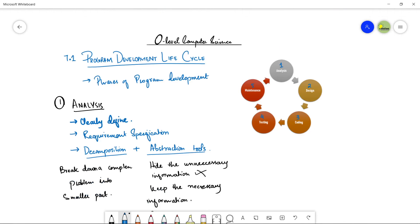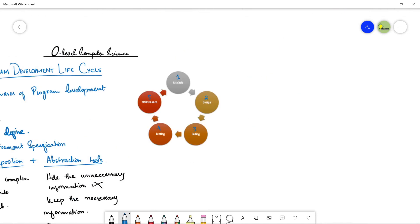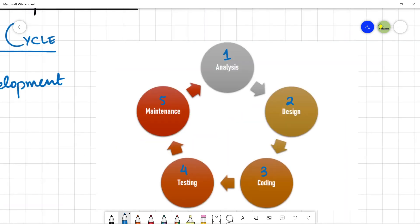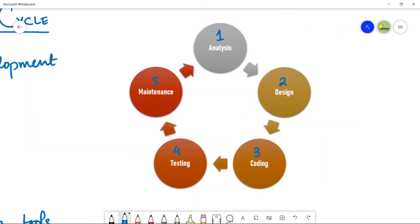That covers all five stages of the PDLC — the Program Development Life Cycle. Thank you so much for watching. In the next video we will start the next topic: computer systems and subsystems. Stay tuned, stay connected, and please do not forget to subscribe. Bye bye!